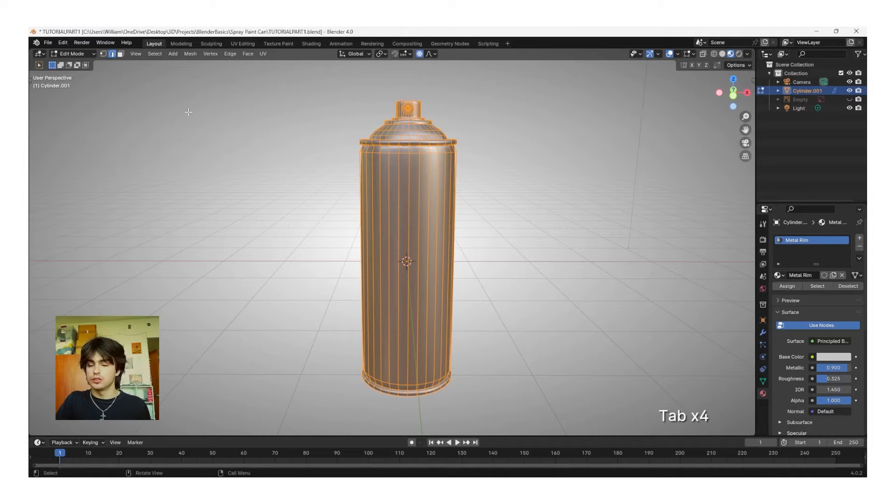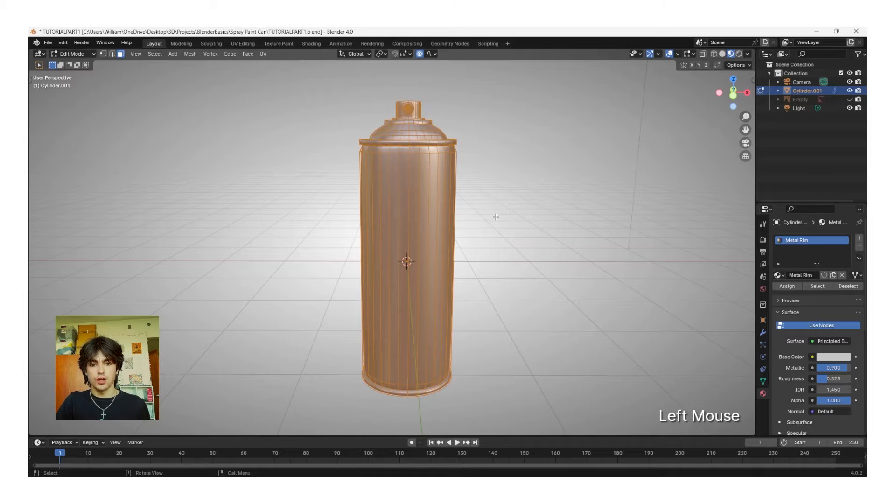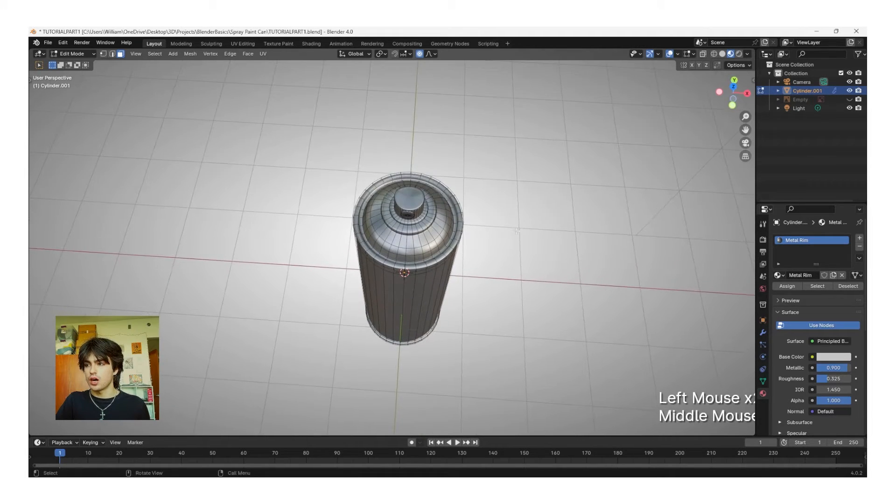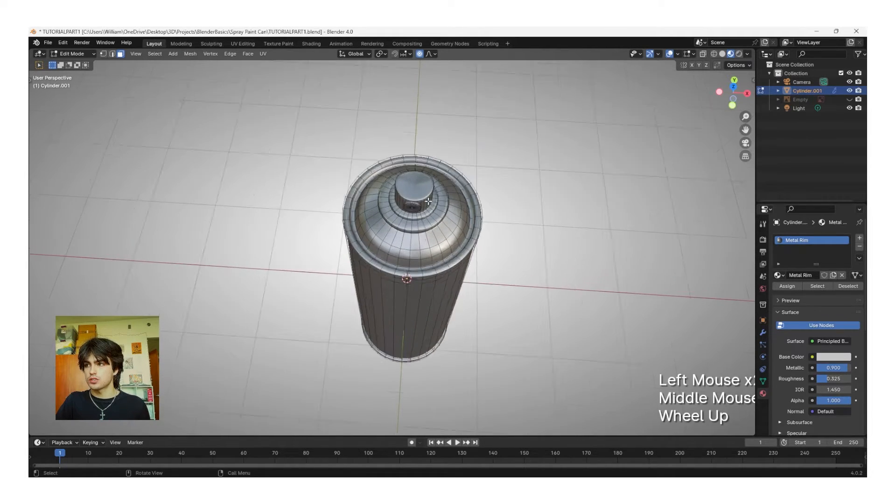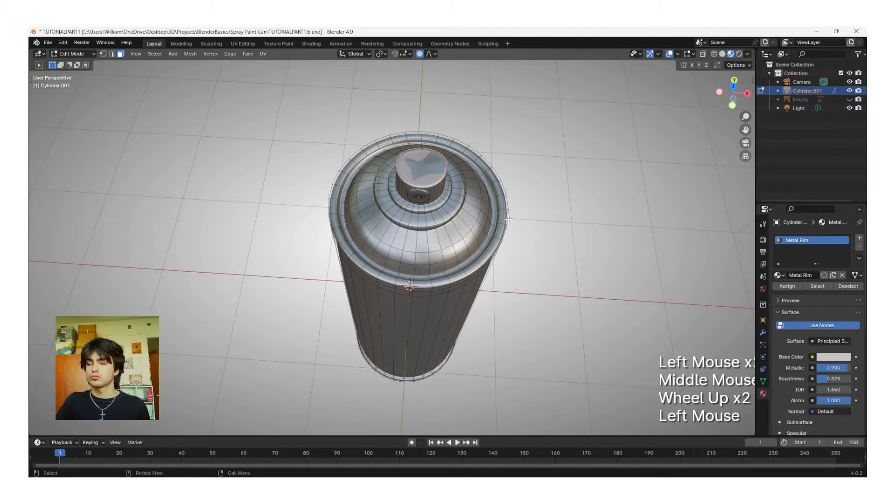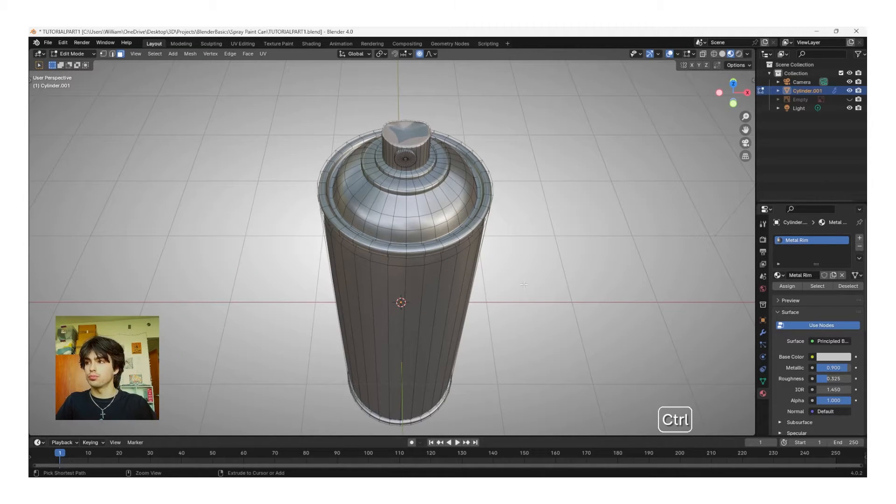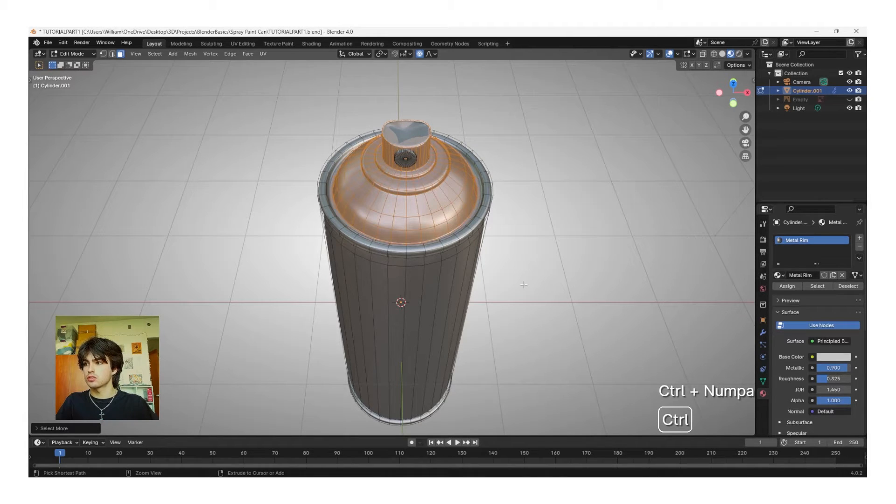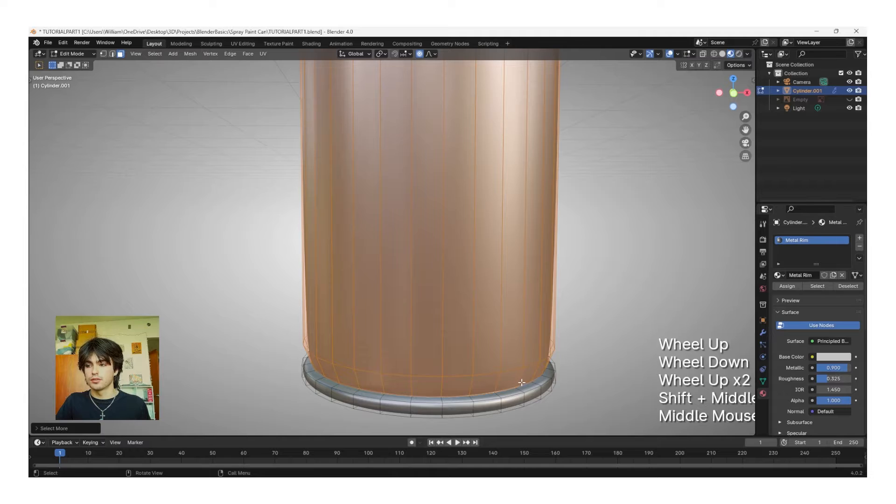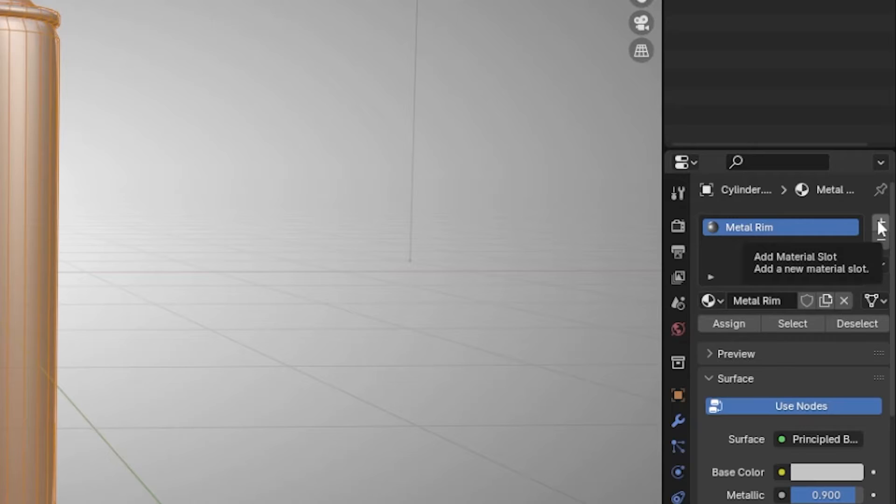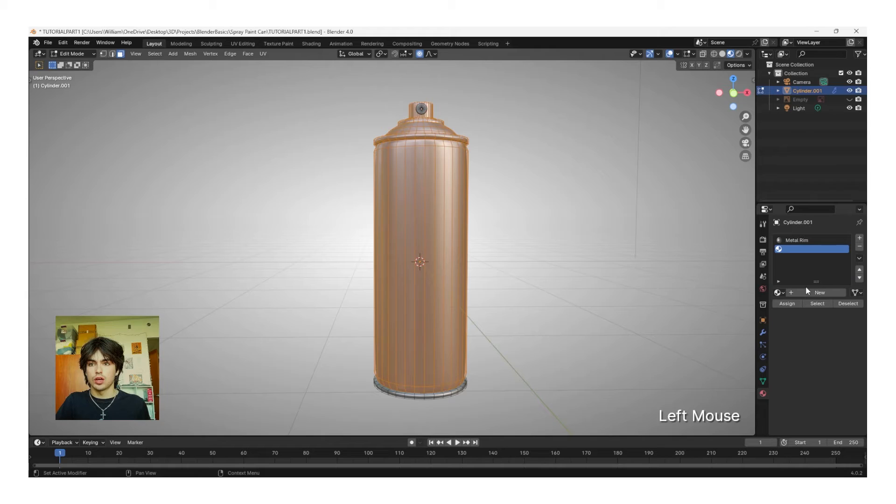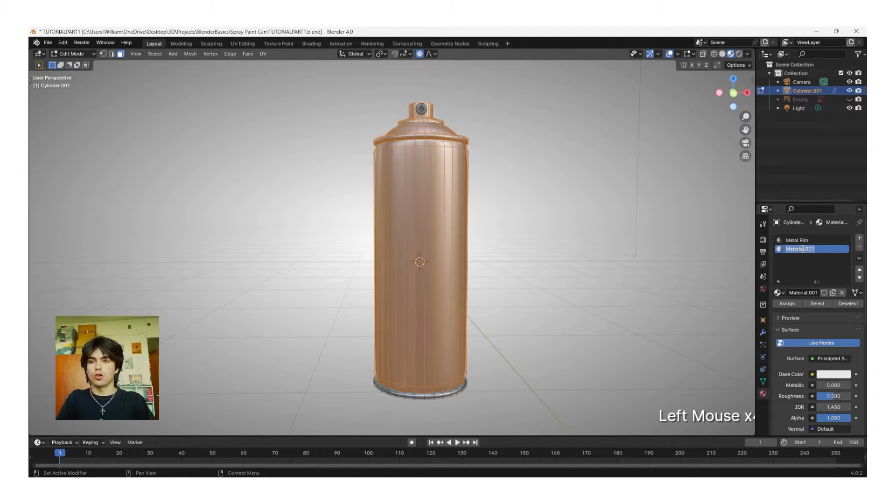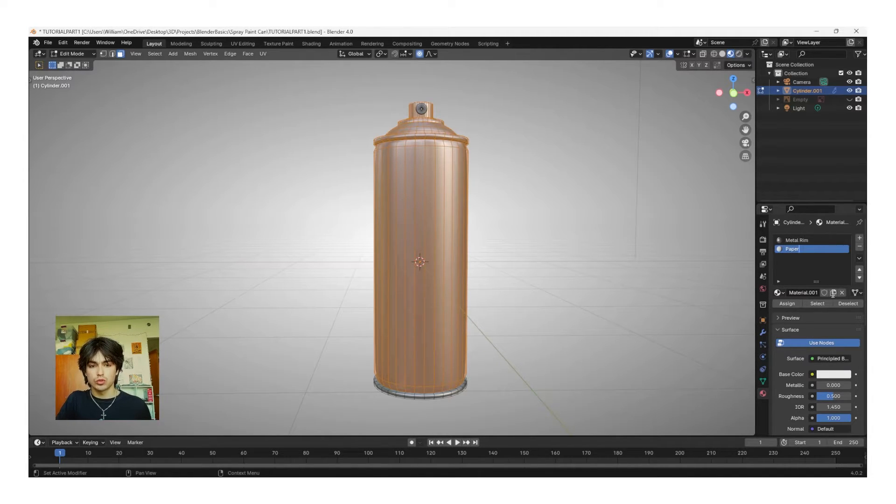Now, tab back into Edit Mode, and then choose the Face Select Mode. I'm going to left-click off of the object to deselect all the faces, and then go to the topmost face and left-click. Now, with your numpad, we're going to click Control Plus, and continue to click Control Plus until we've selected everything but the bottom layer. Now, if we click this plus button on the Materials tab and then click New Material, we can assign our paper material, which is where we're going to be putting our design.